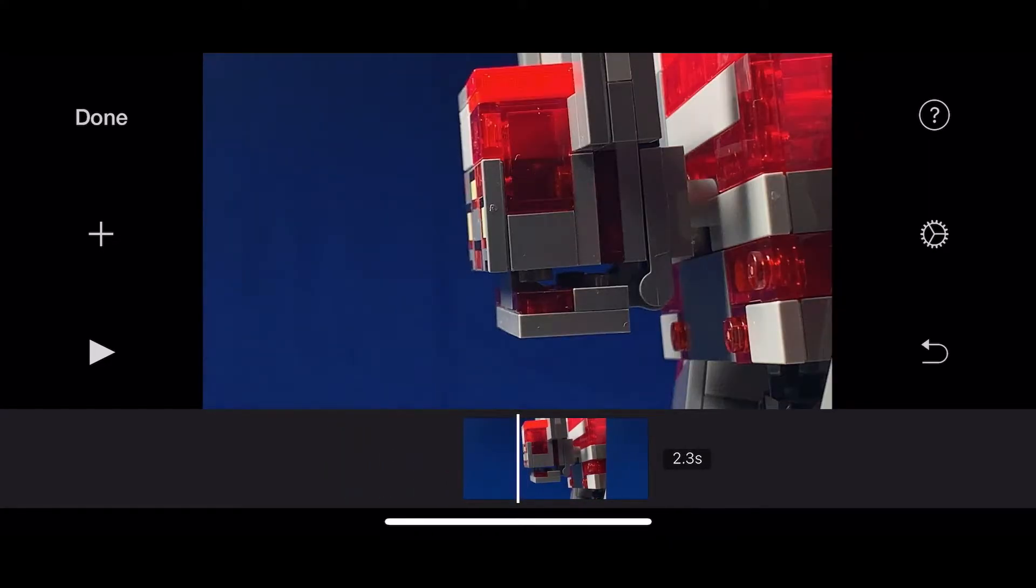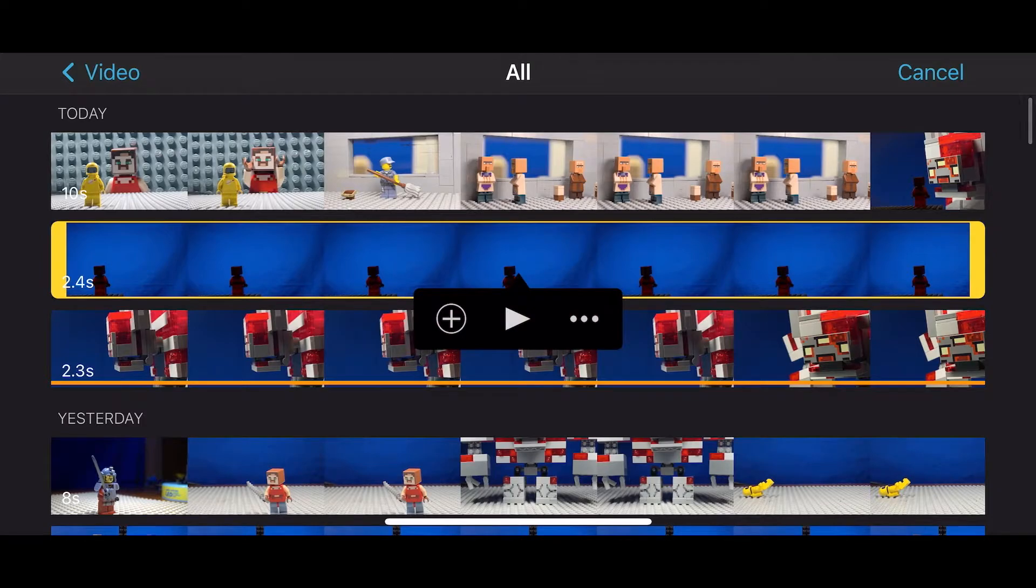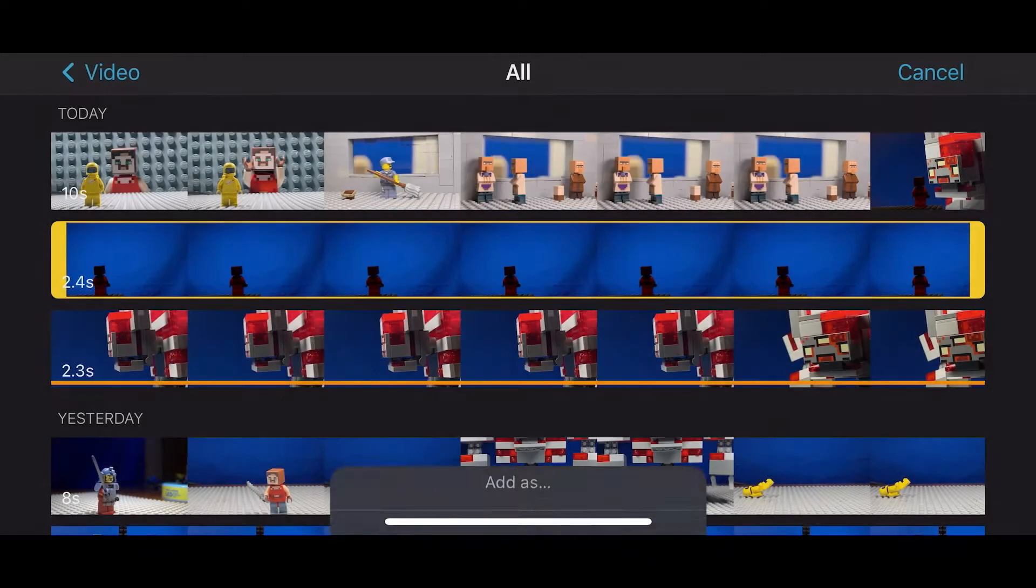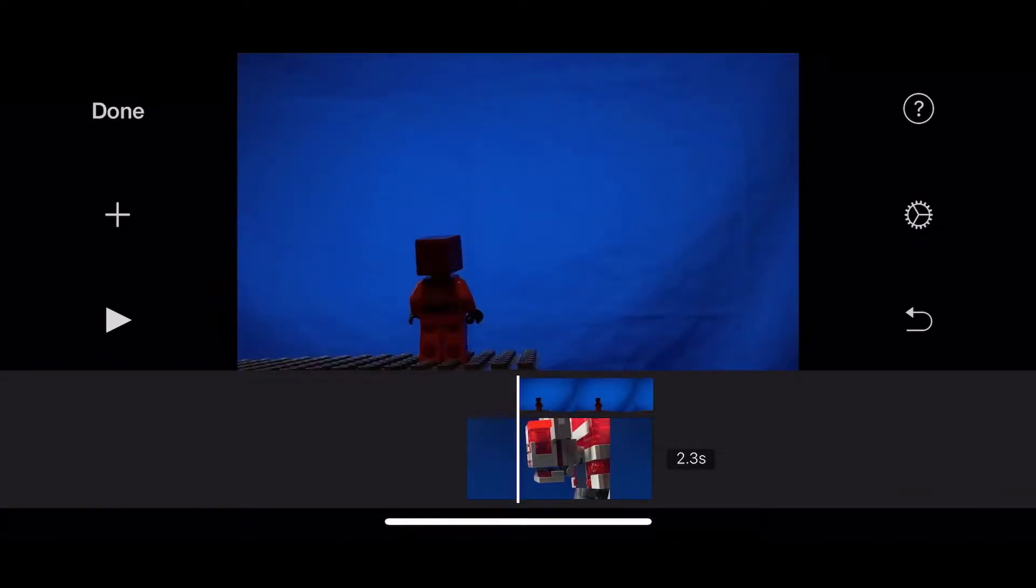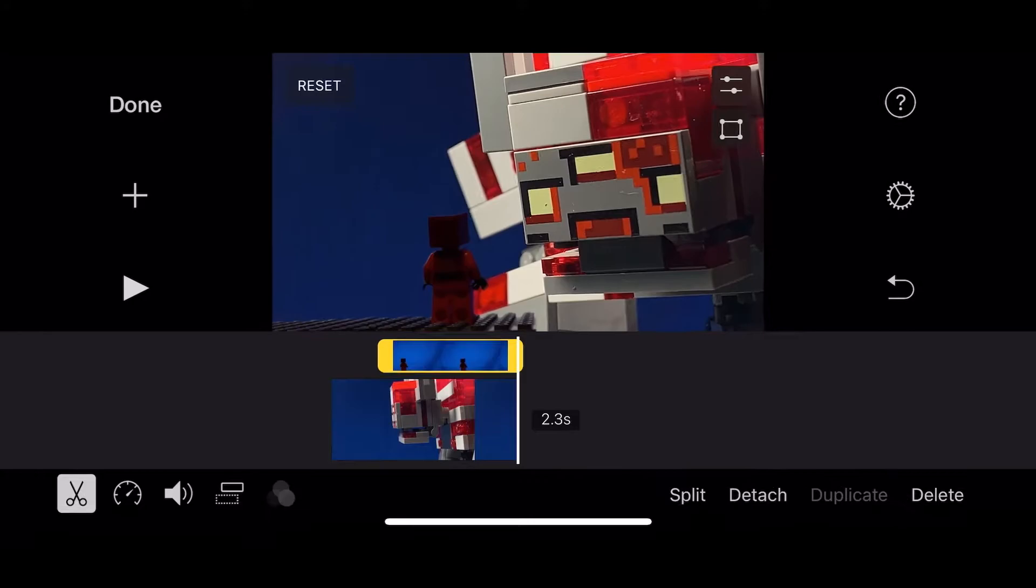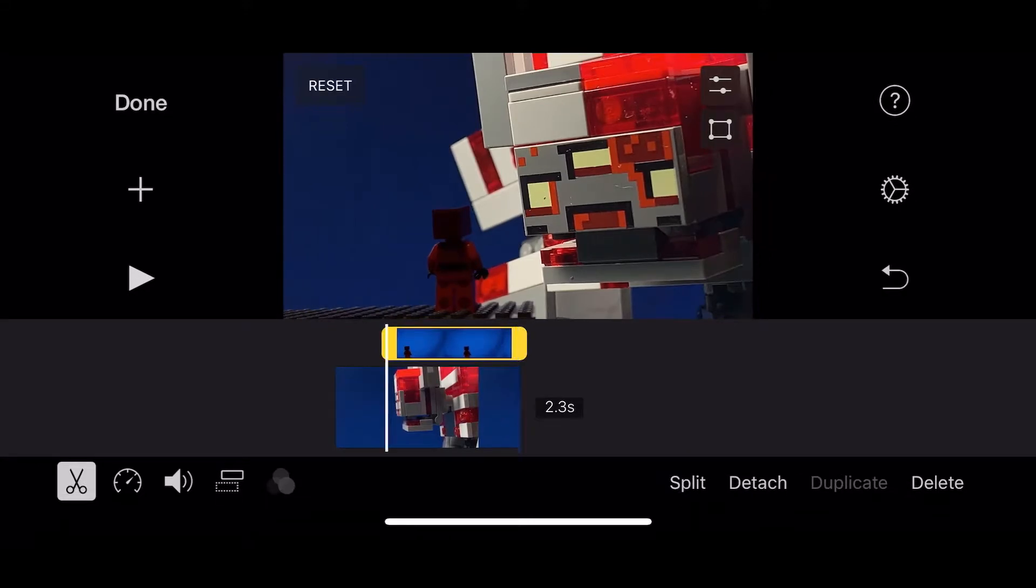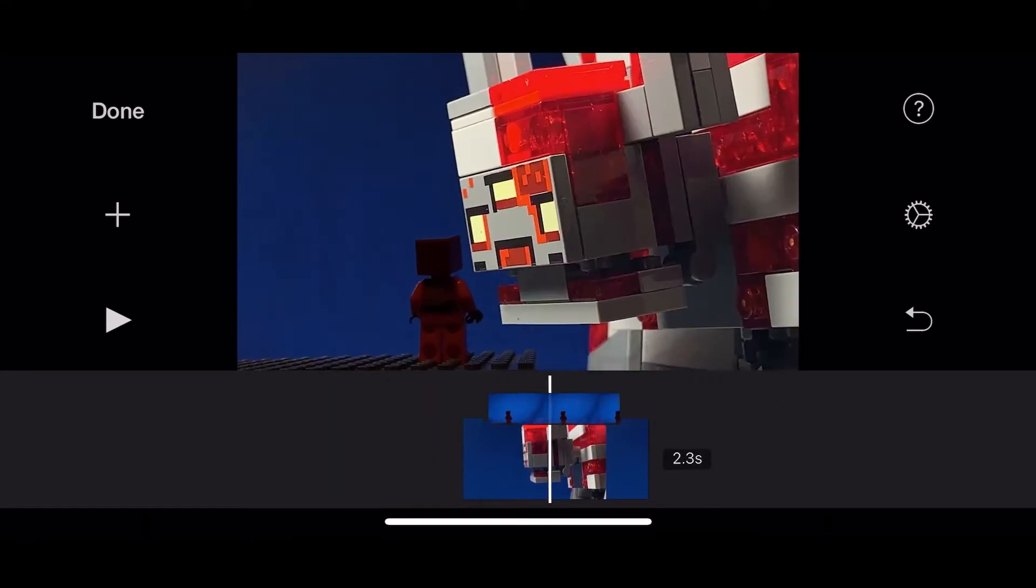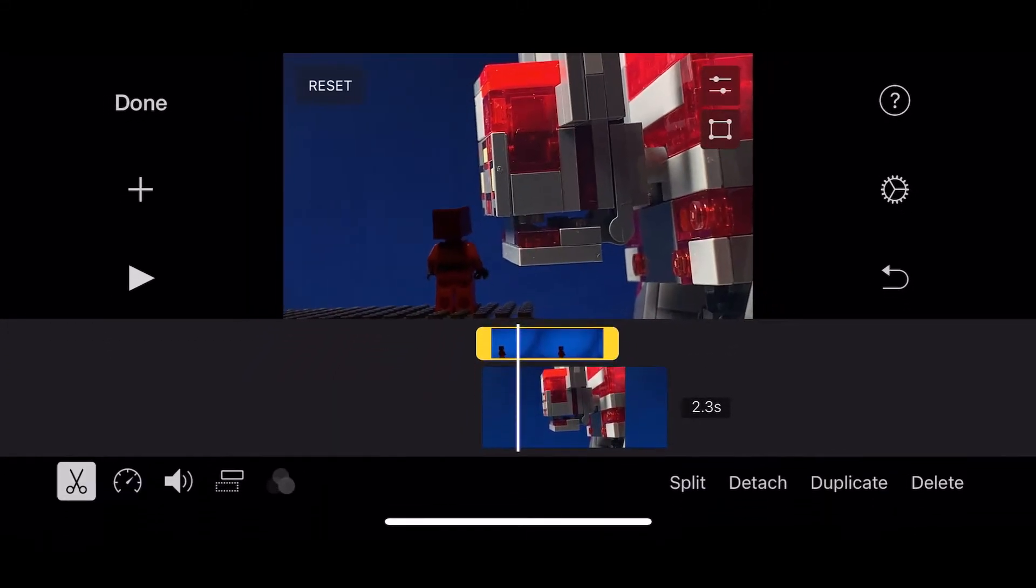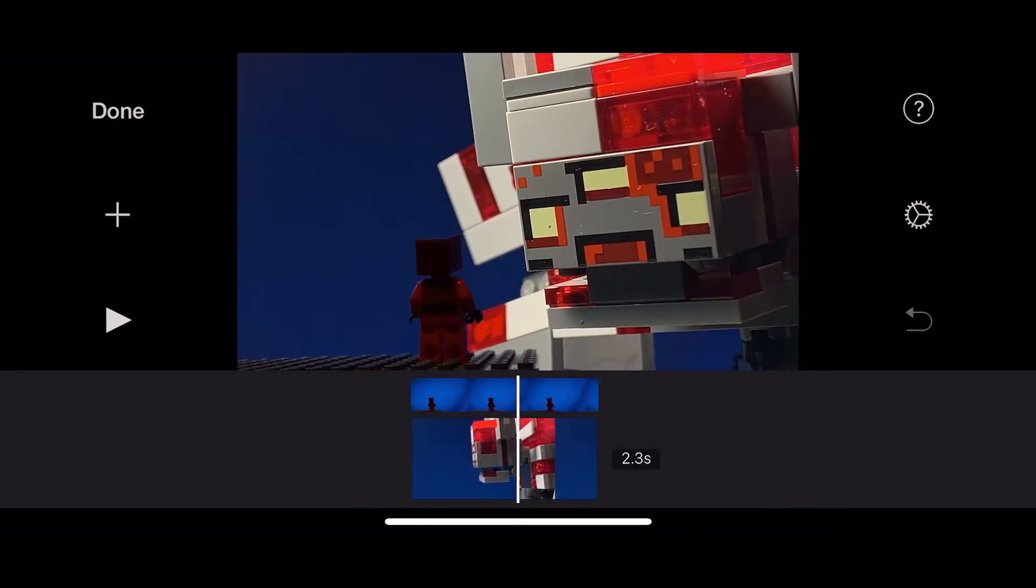Now, next what you're going to want to do is add your clip that was filmed on a green screen. And you're going to want to click the three little dots. There it is. And then green and blue screen. That's the button you're going to want to click. And then it will automatically add right above your original clip. Now you can move it around. You can extend the clip. You can do all that.